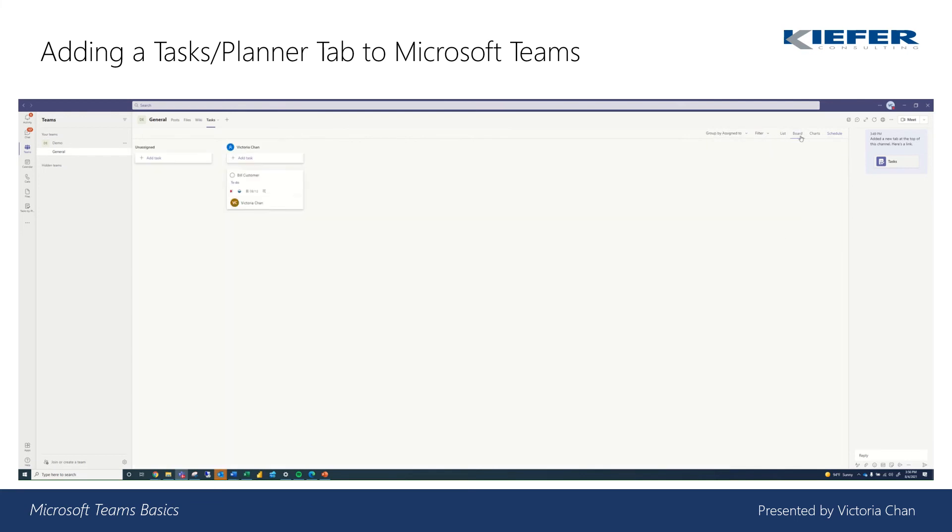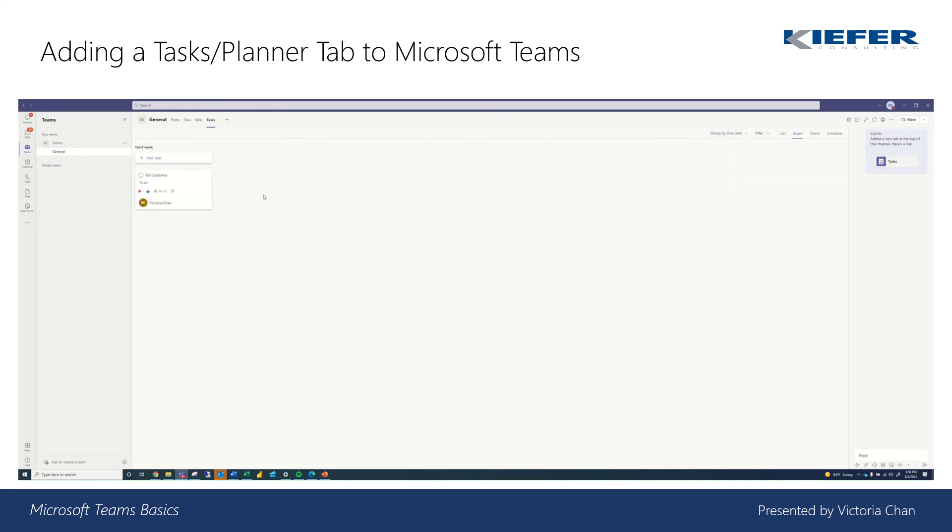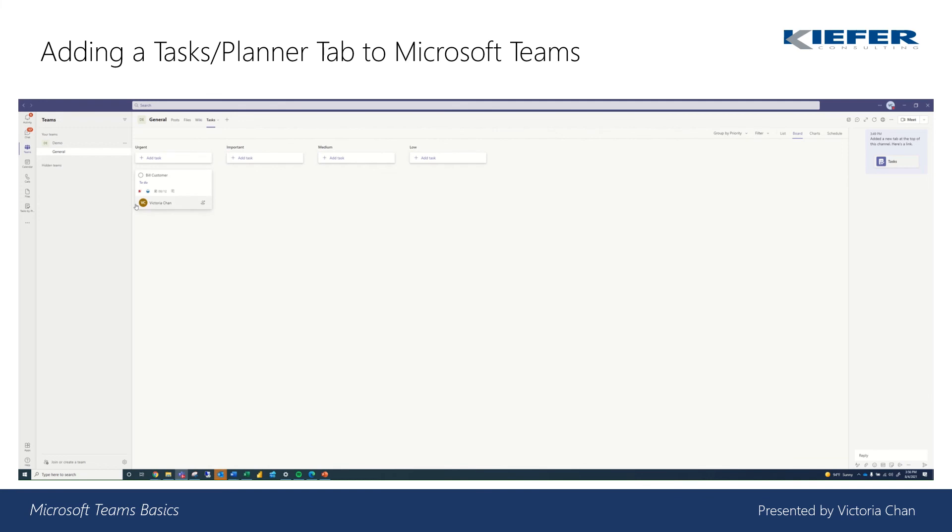So let's go back to the board view and assign to. So as more people come up, there would be more buckets and the progress, and then also due date, labels, and priority. And that's how you complete and manage tasks on your task planner.